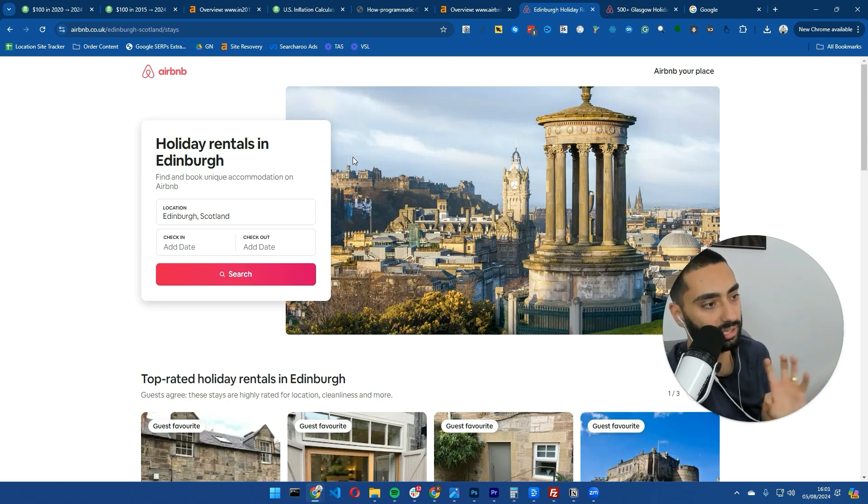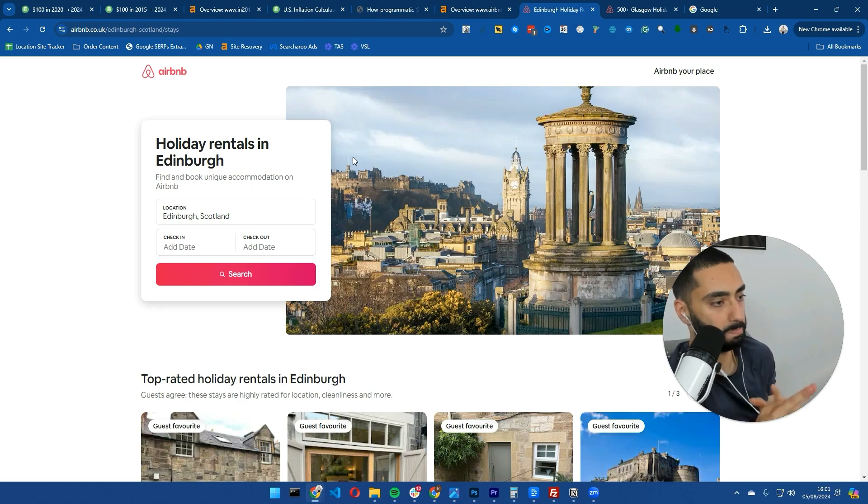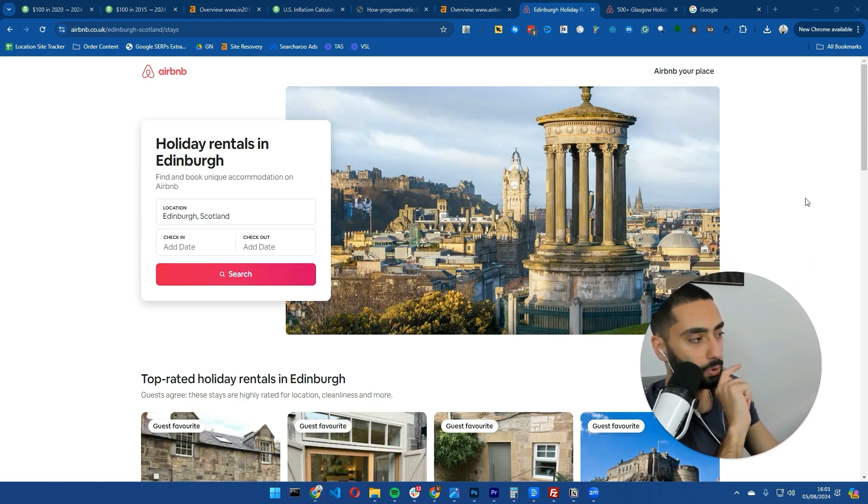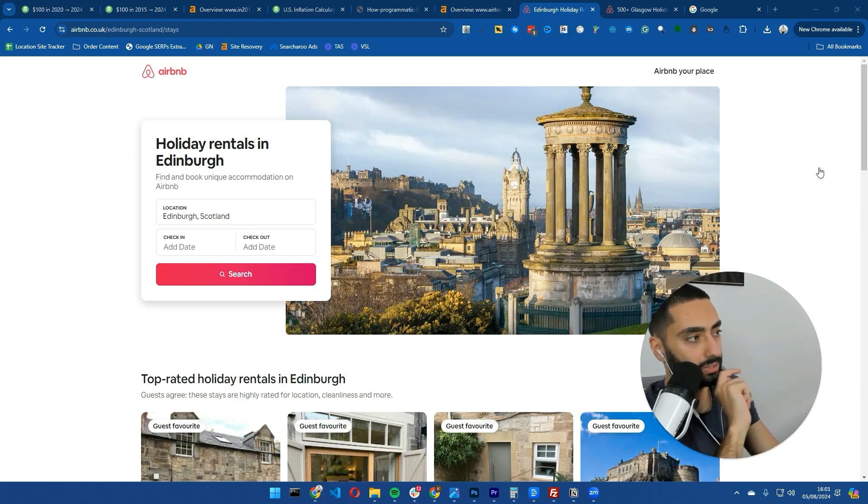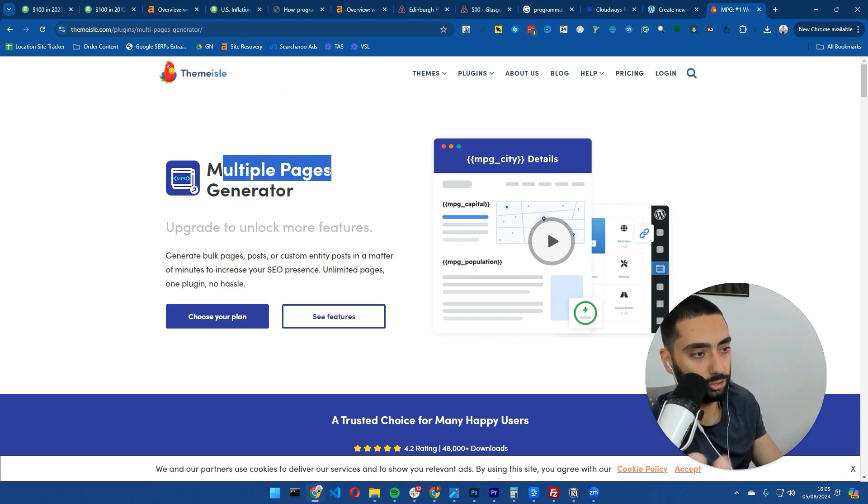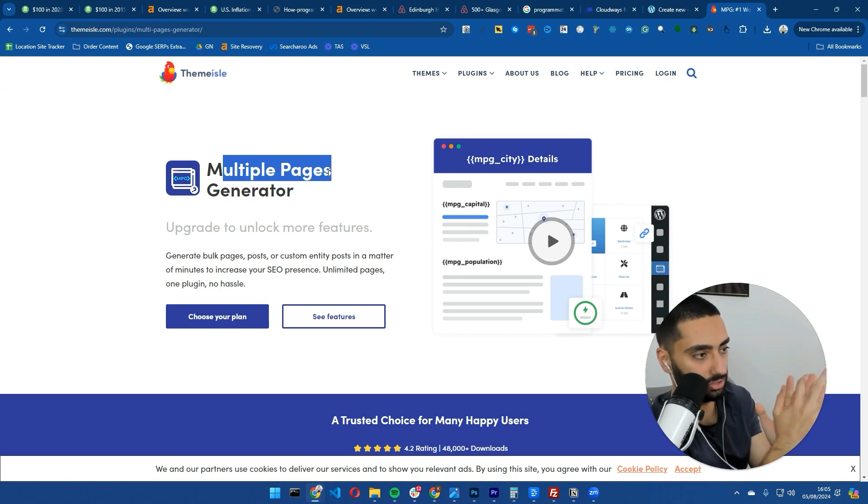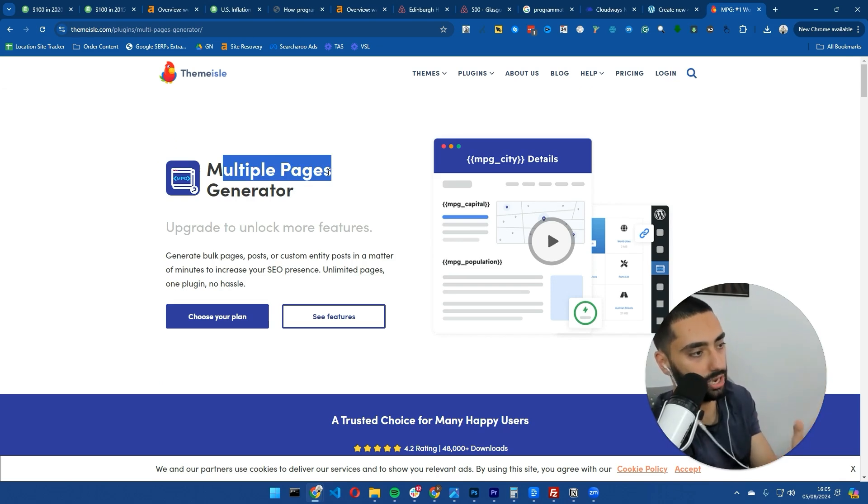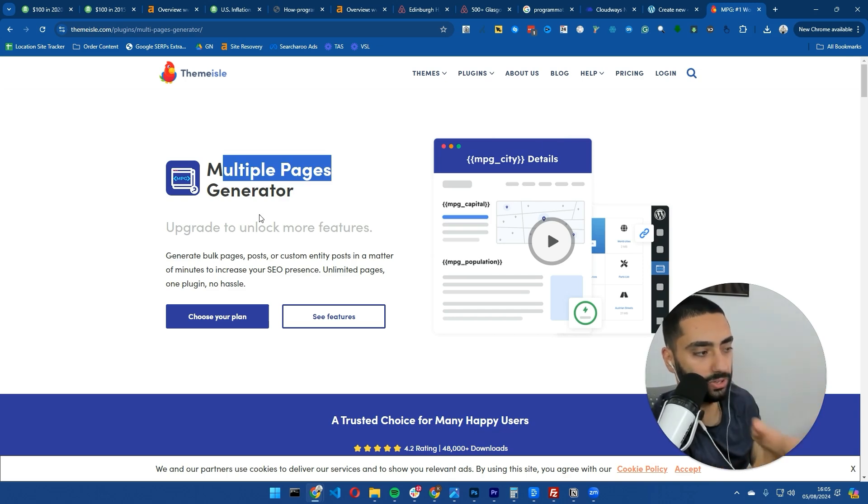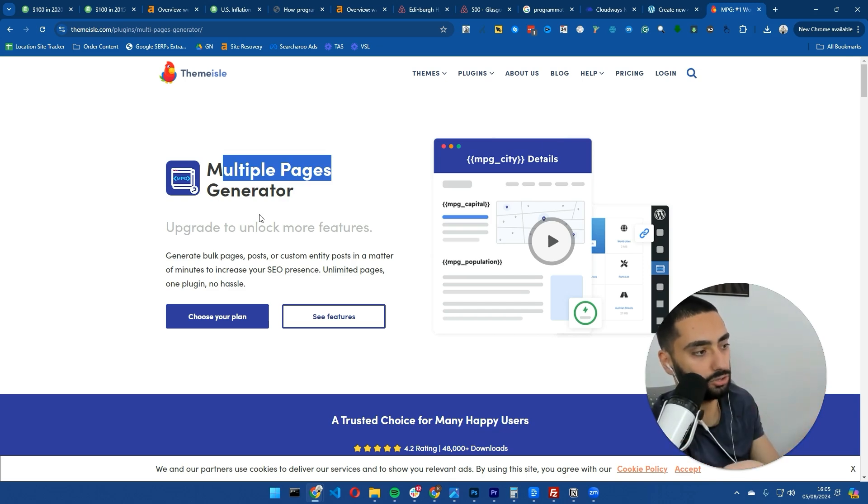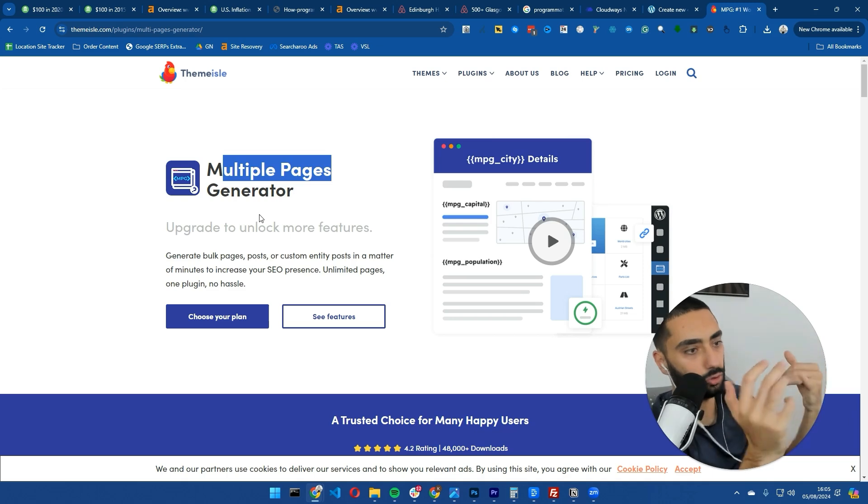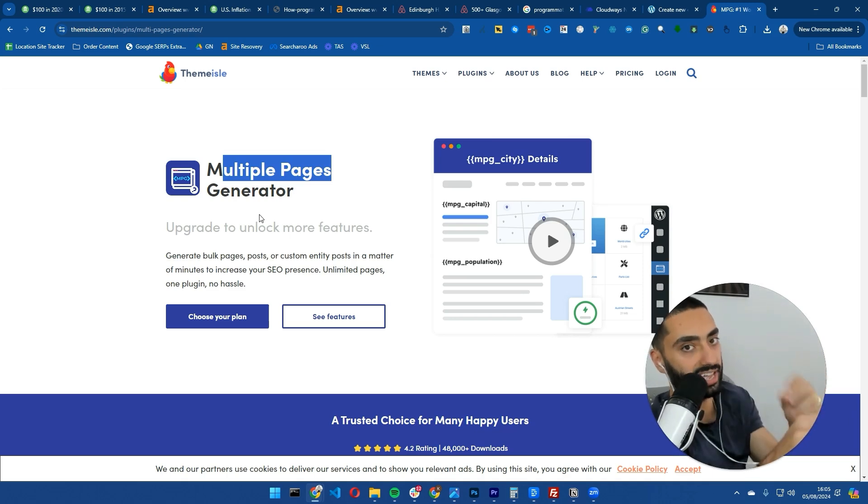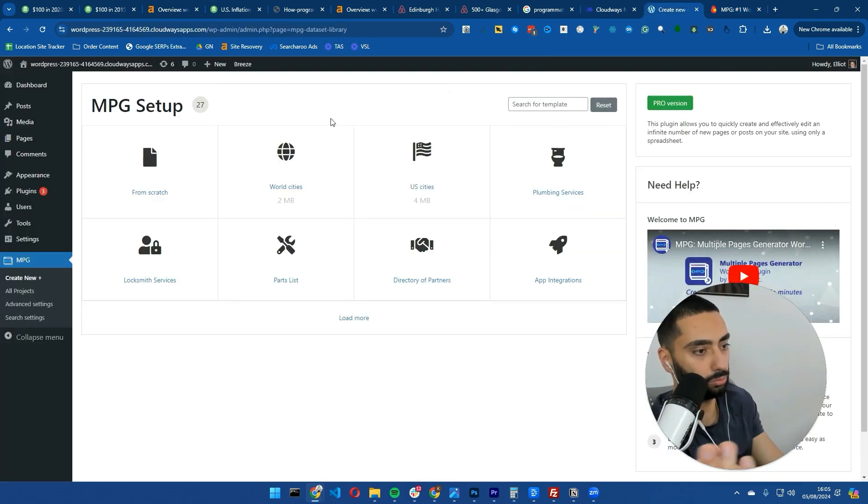A good tool for this - the tool that we are actually using for programmatic SEO is Multiple Pages Generator. A good few things you can do with this tool is you can link it up with your database on Google Sheets, so it's actually plugging in data from Google Sheets.